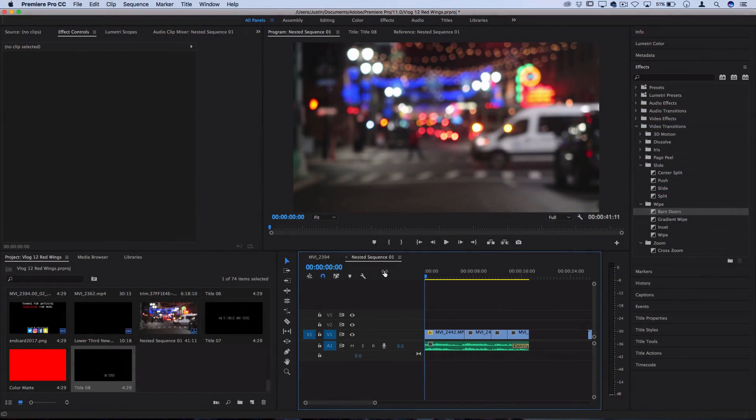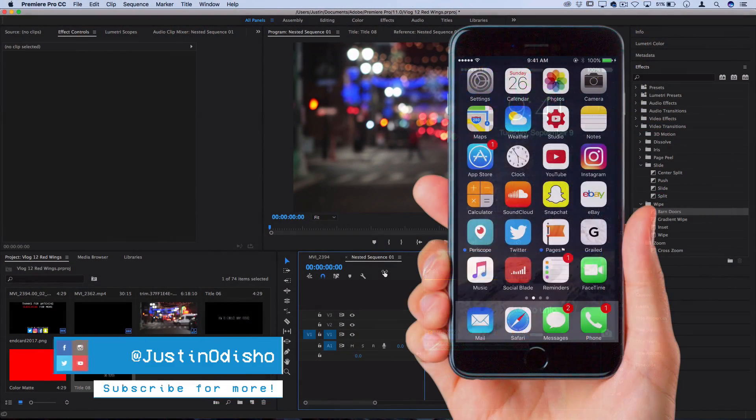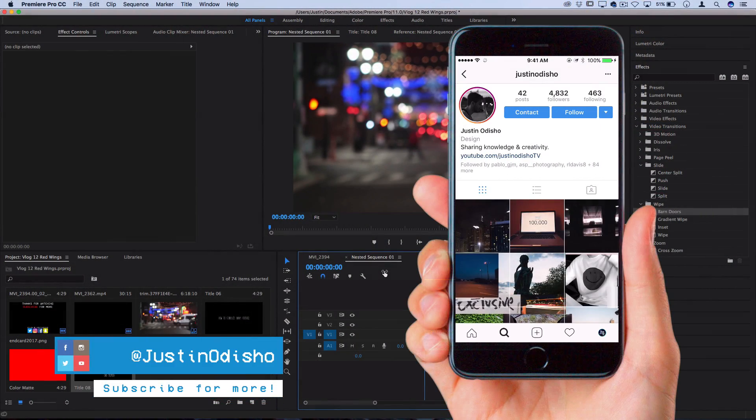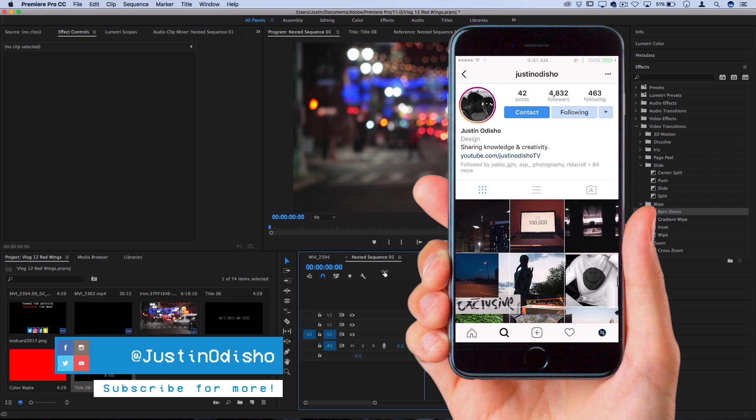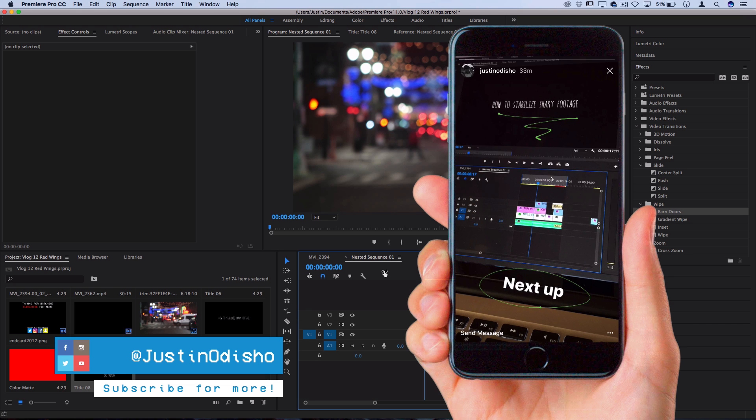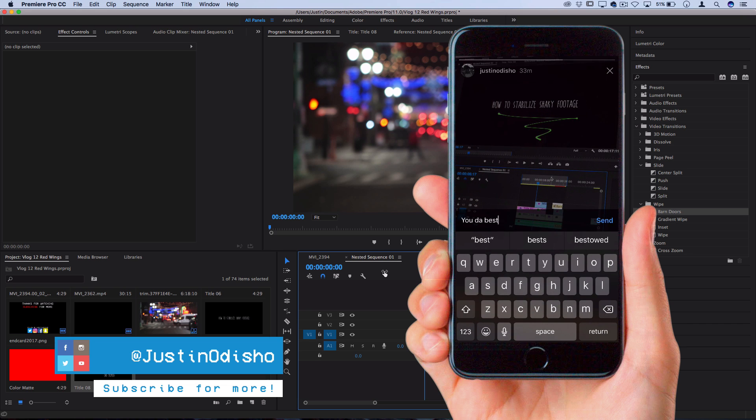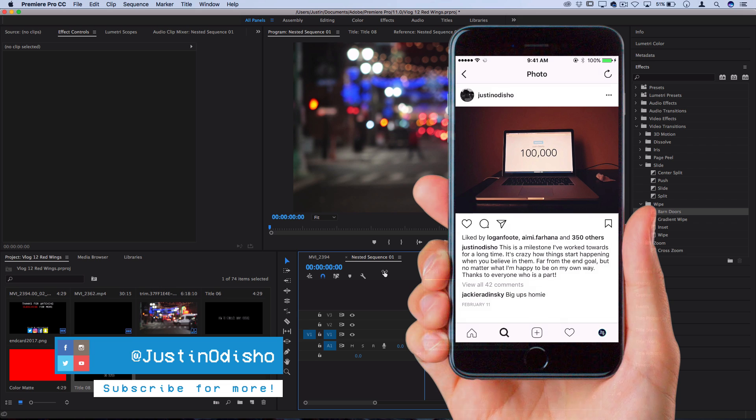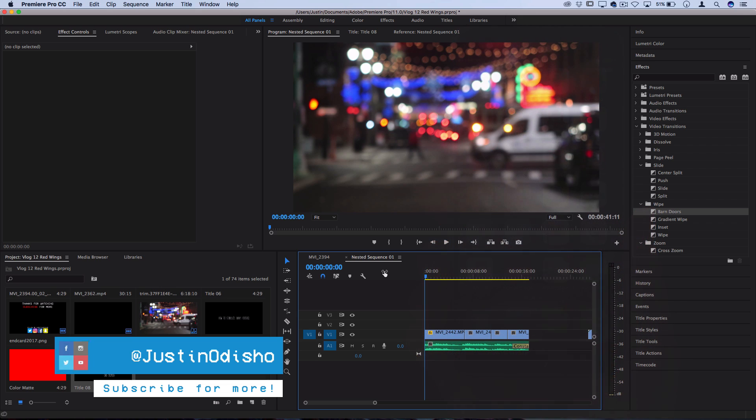Before we begin this tutorial, if you're not following me on Instagram and Twitter, go follow me at Justin Odisho. I love connecting with more of you guys on there, it's a lot easier to talk in DMs, communicate, and I like live streaming and things like that.